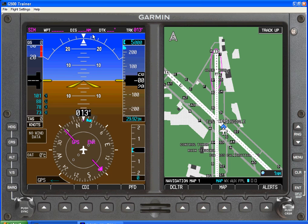Any nav information will be listed on the top of the PFD so we can see what our next waypoint is, what the distance is, what the desired track is, and what the actual track is. Any altitude that we have pre-selected will be listed here in this box — in this case we have 5,000 feet pre-selected.